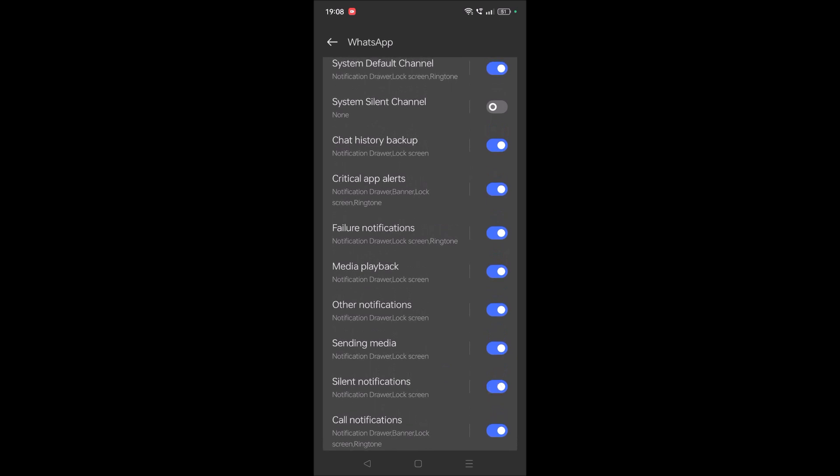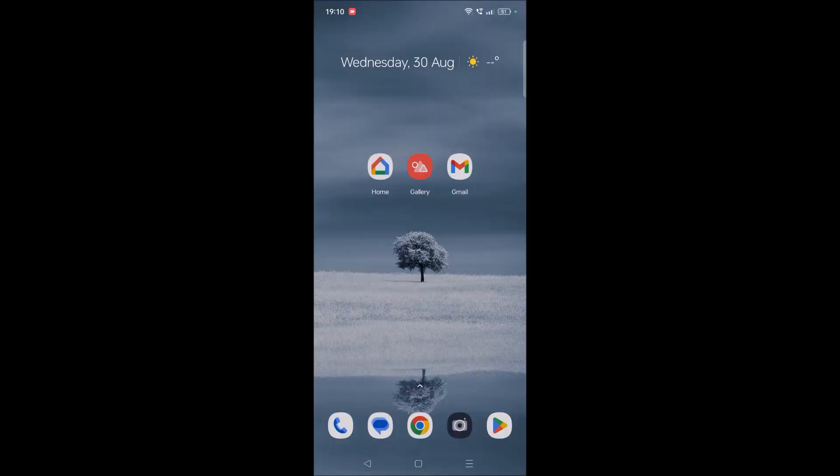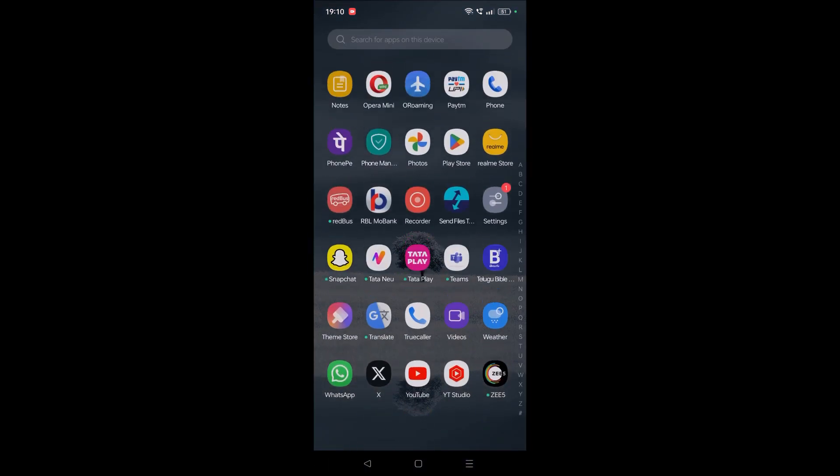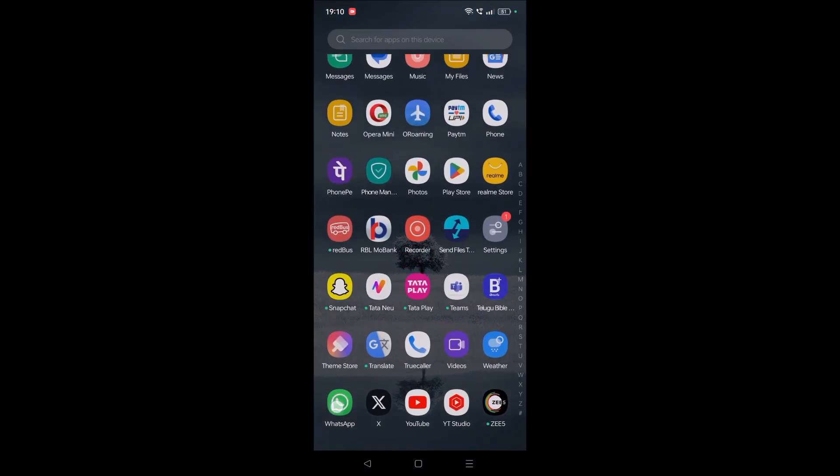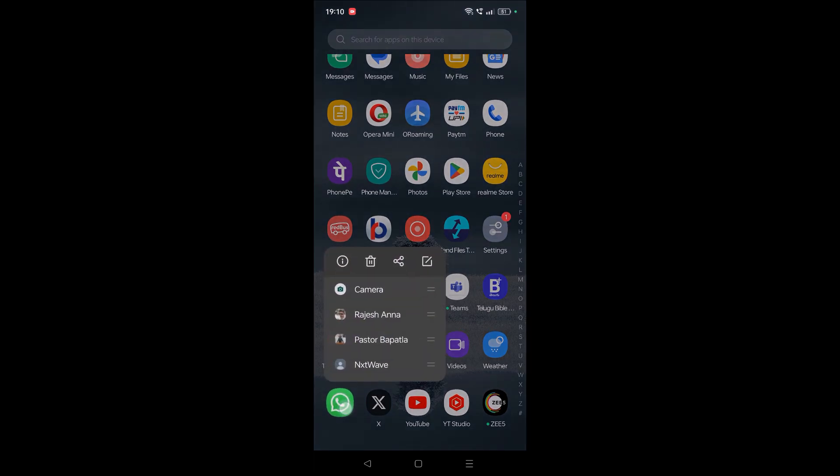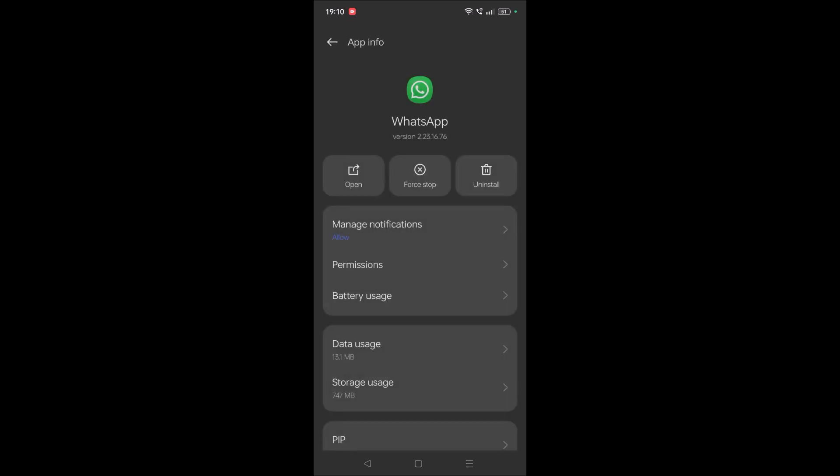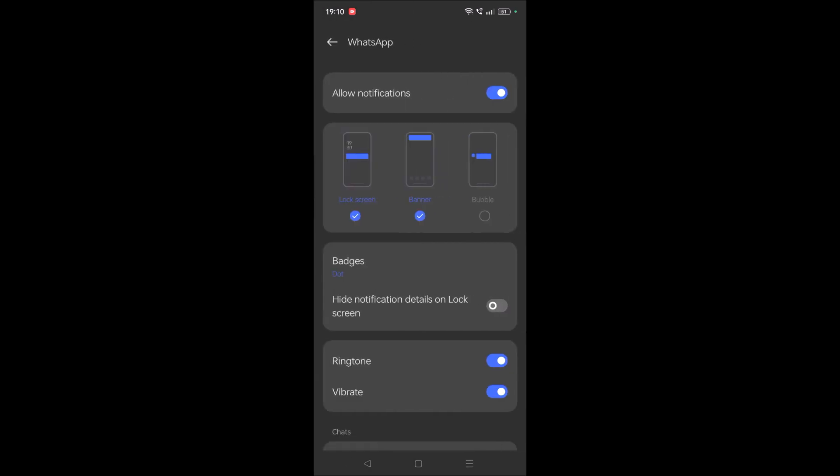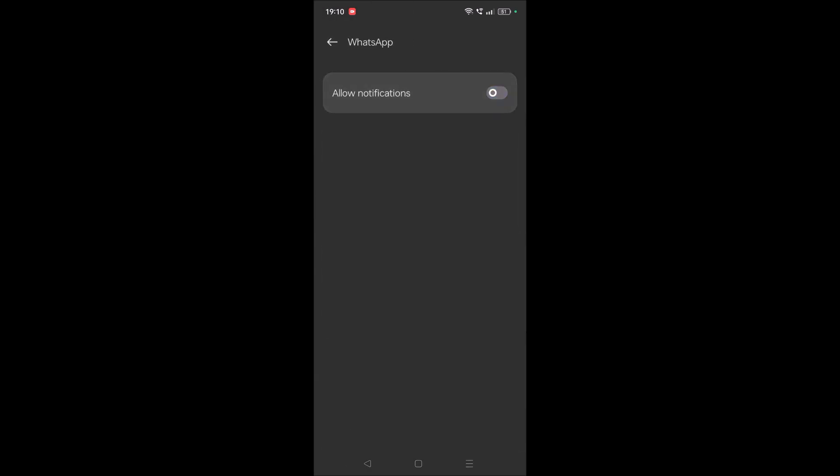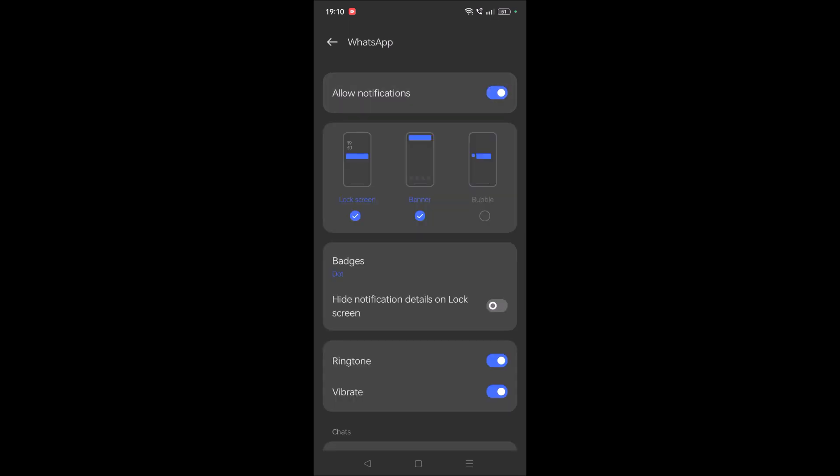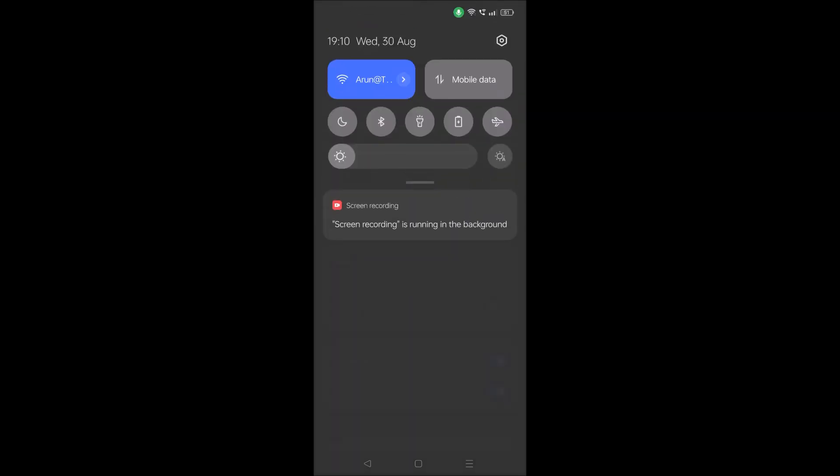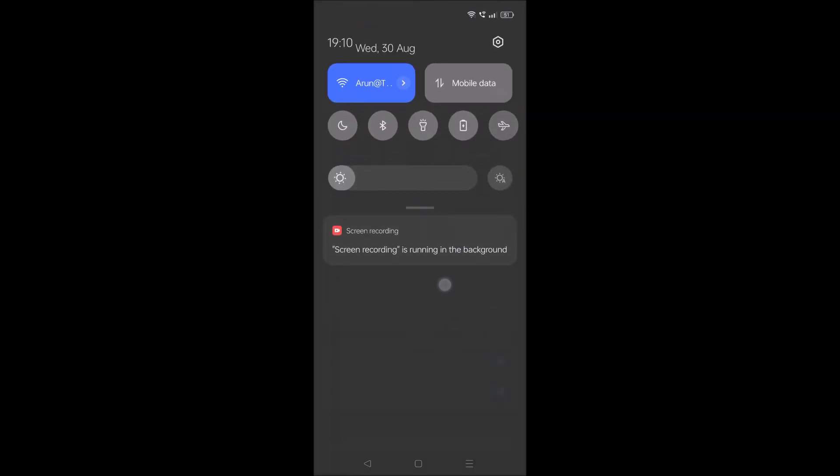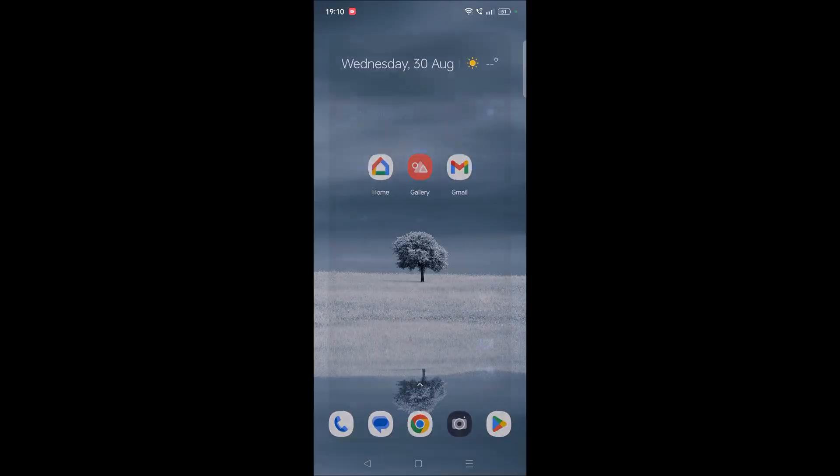So once you turn off the silent notifications, one more thing you can do is press and hold on WhatsApp. Once you press and hold, you will get this info symbol. And do one thing under manage notifications: just disable the notification once and re-enable them once, and see here that particular notification will go off.